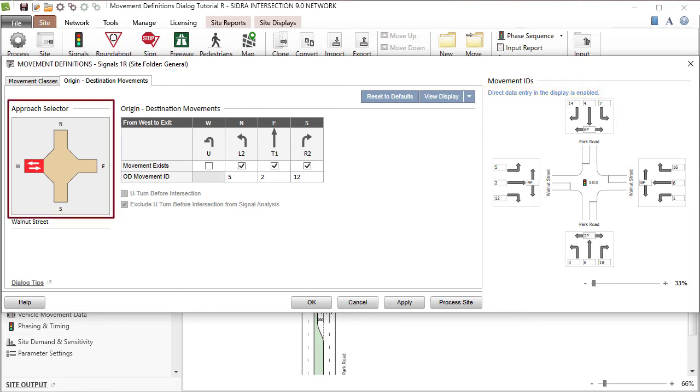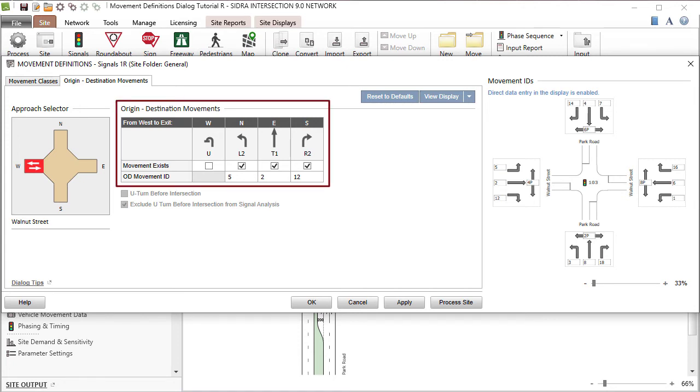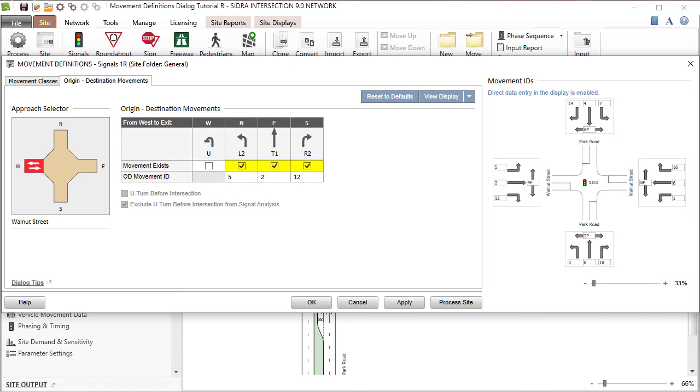The Approach Selector in this tab displays the intersection configuration as set in the Intersection dialog. All possible movements for the leg selected in the Approach Selector are shown in the Origin Destination Movements table. The OD movements that exist are the ones with checked boxes.